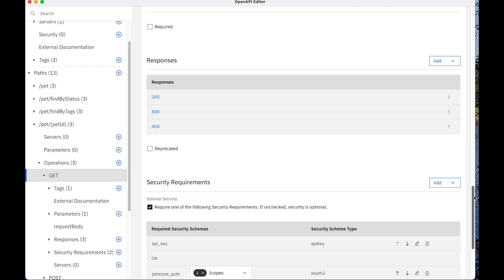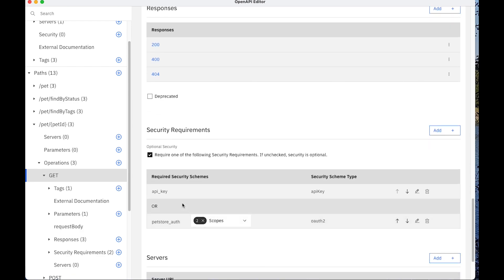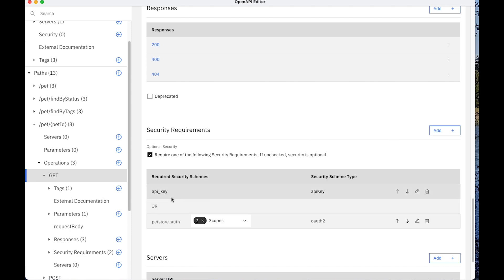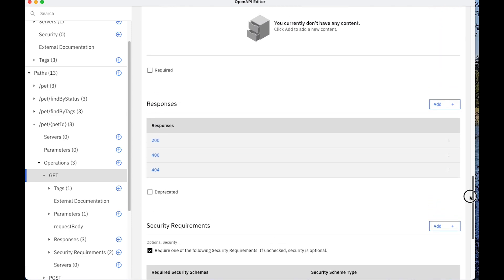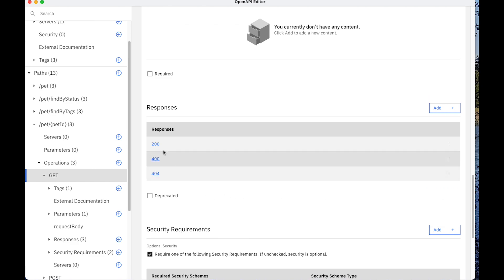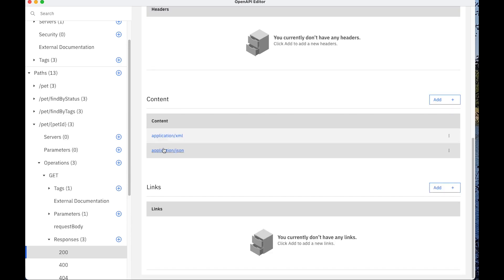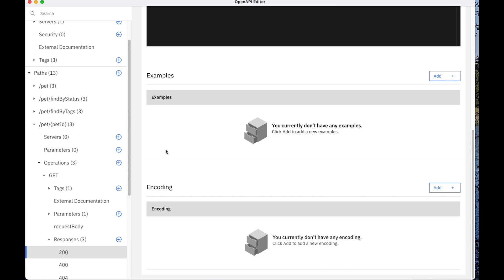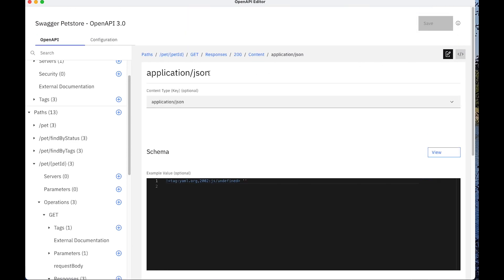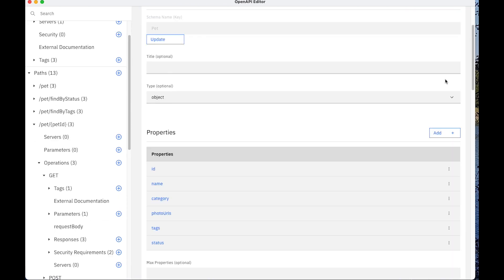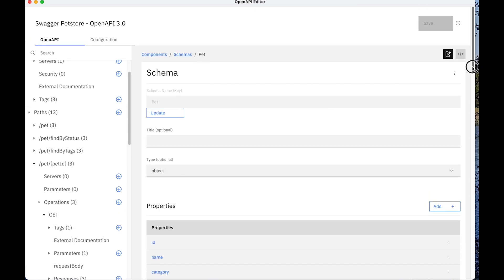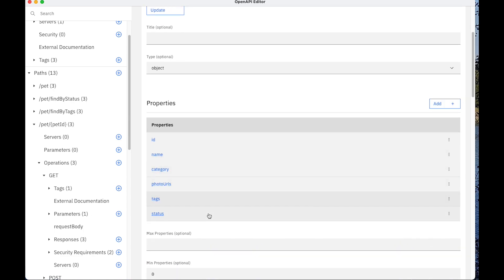It also has a security requirement whereby it requires an API key or a pet.auth. I can see what the schema should be returned for the response. For example, if I click on 200 and then application JSON, I can see that it returns the schema which is of type pet. And pet has these properties.